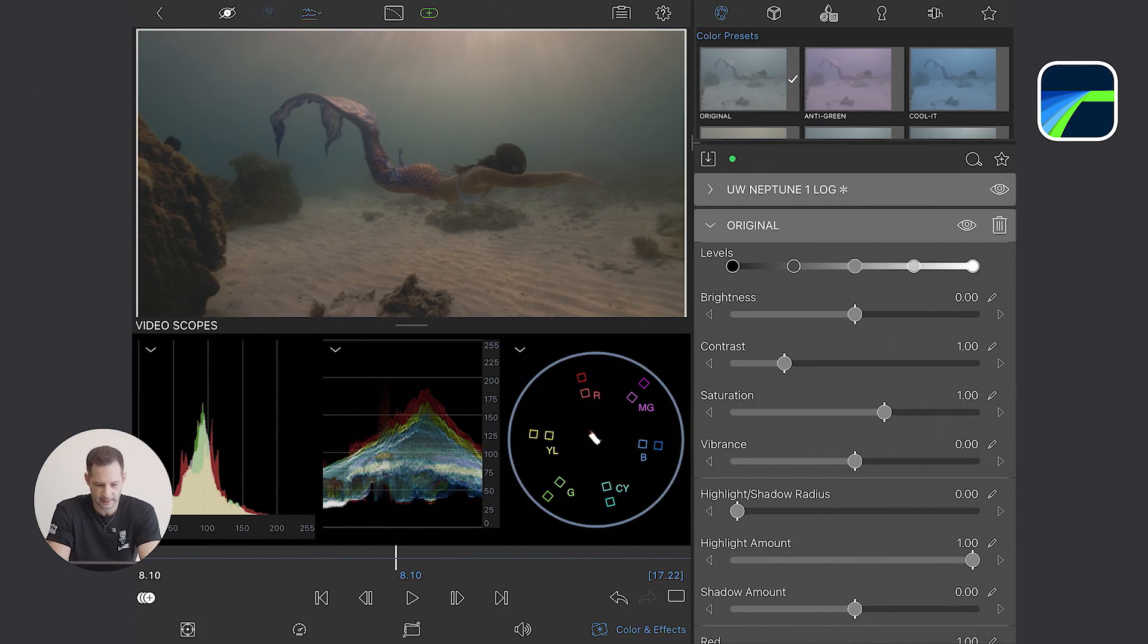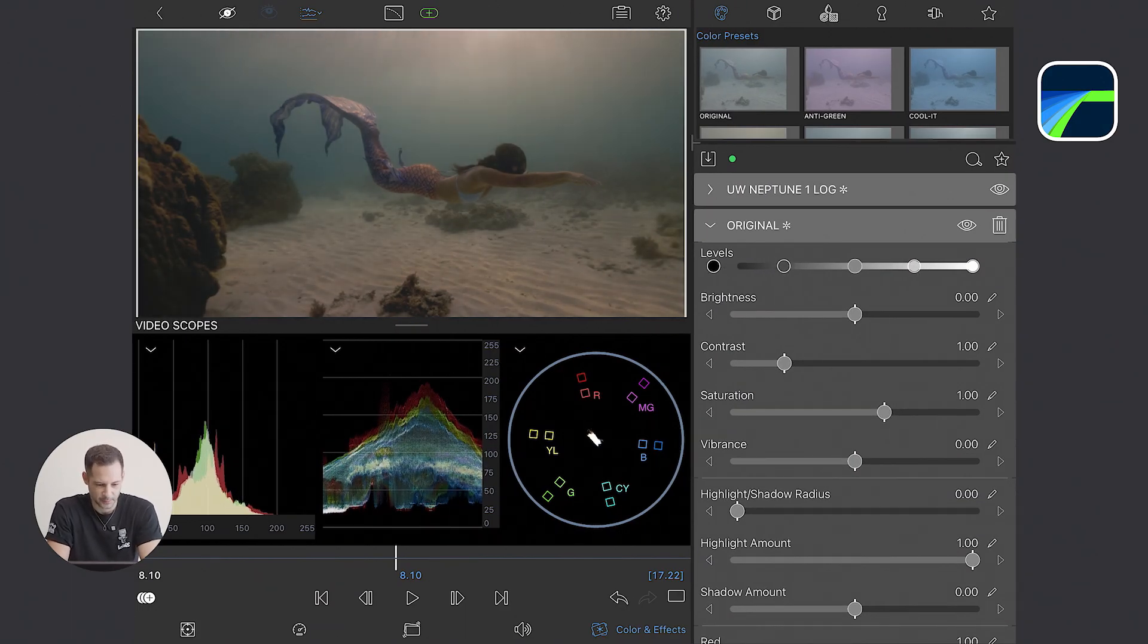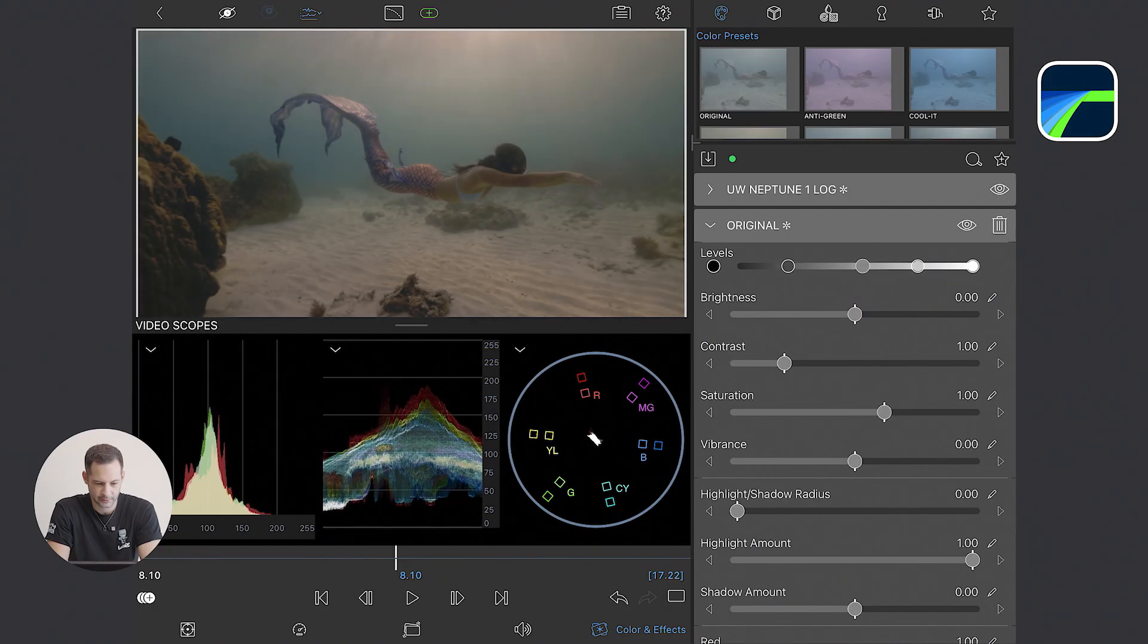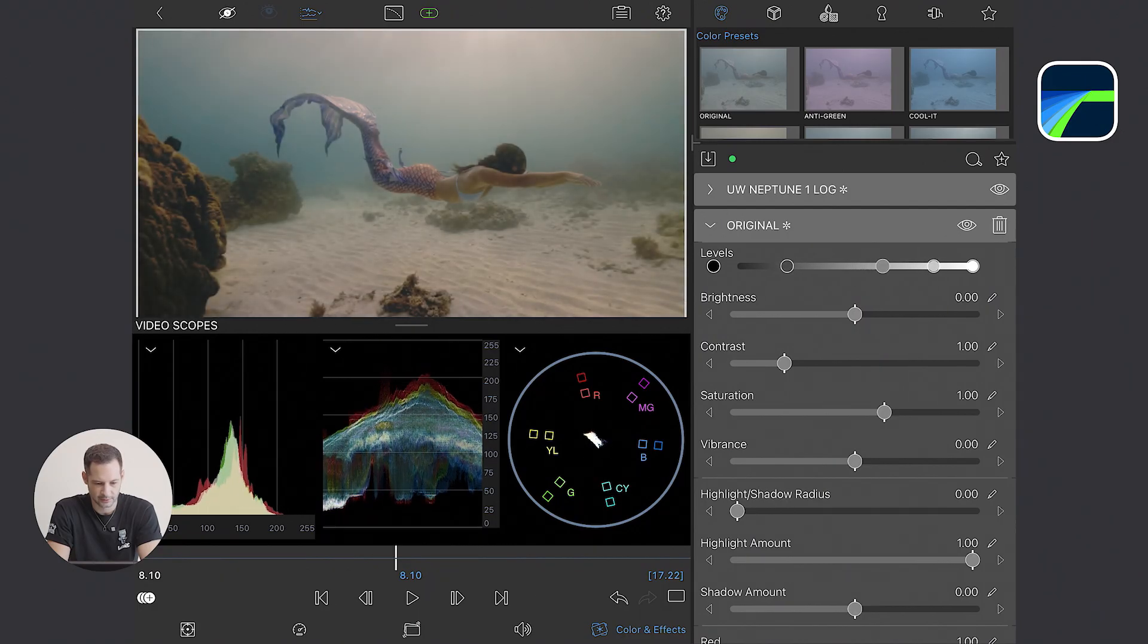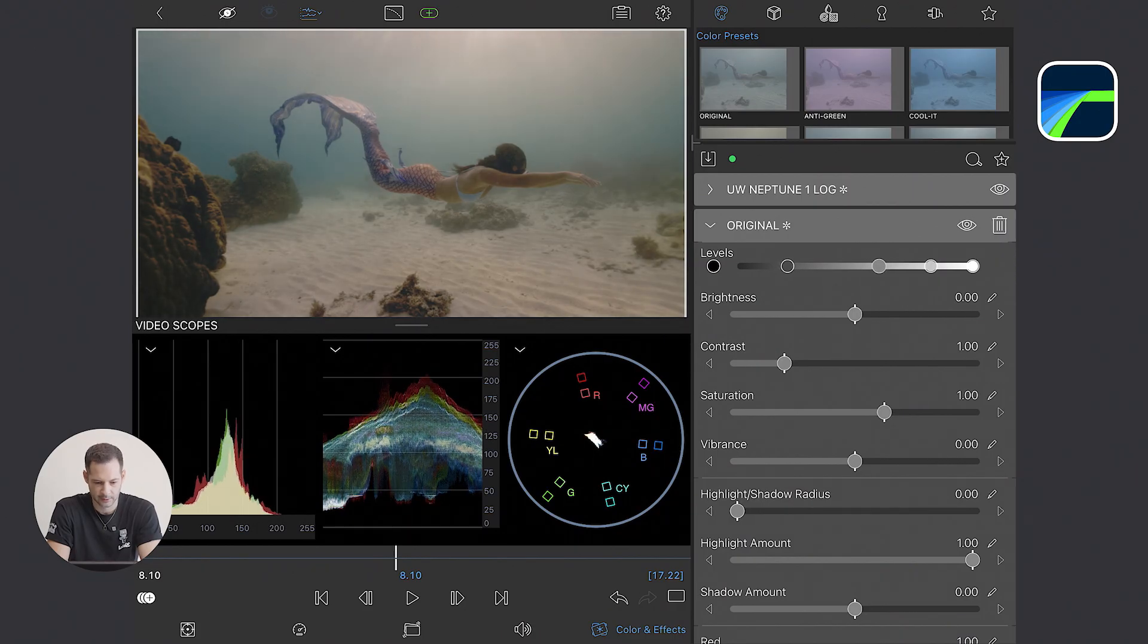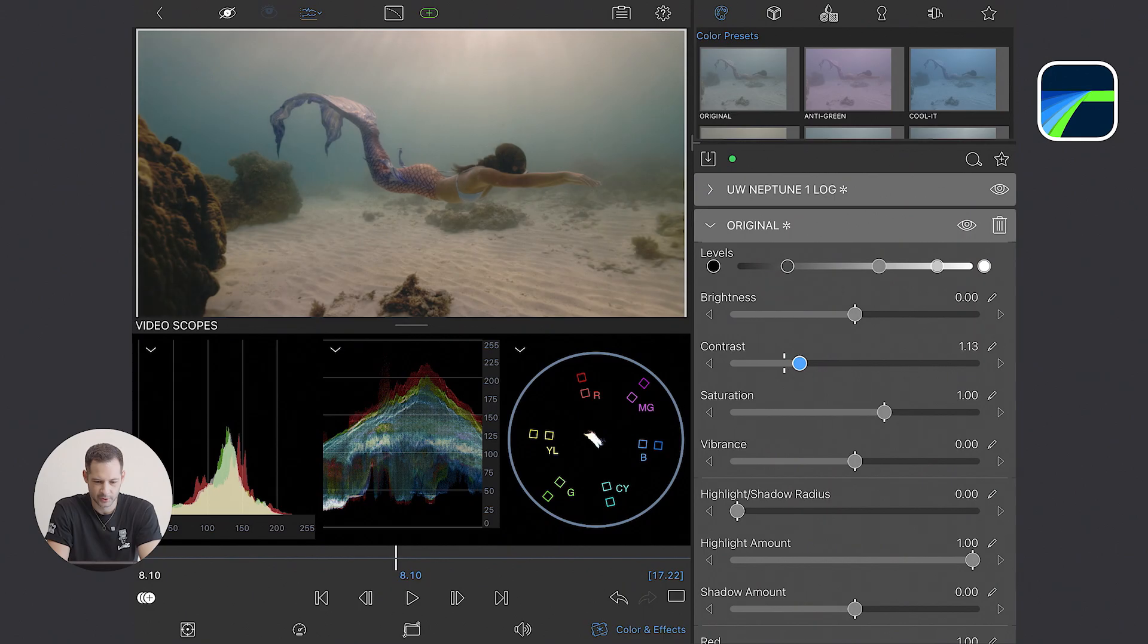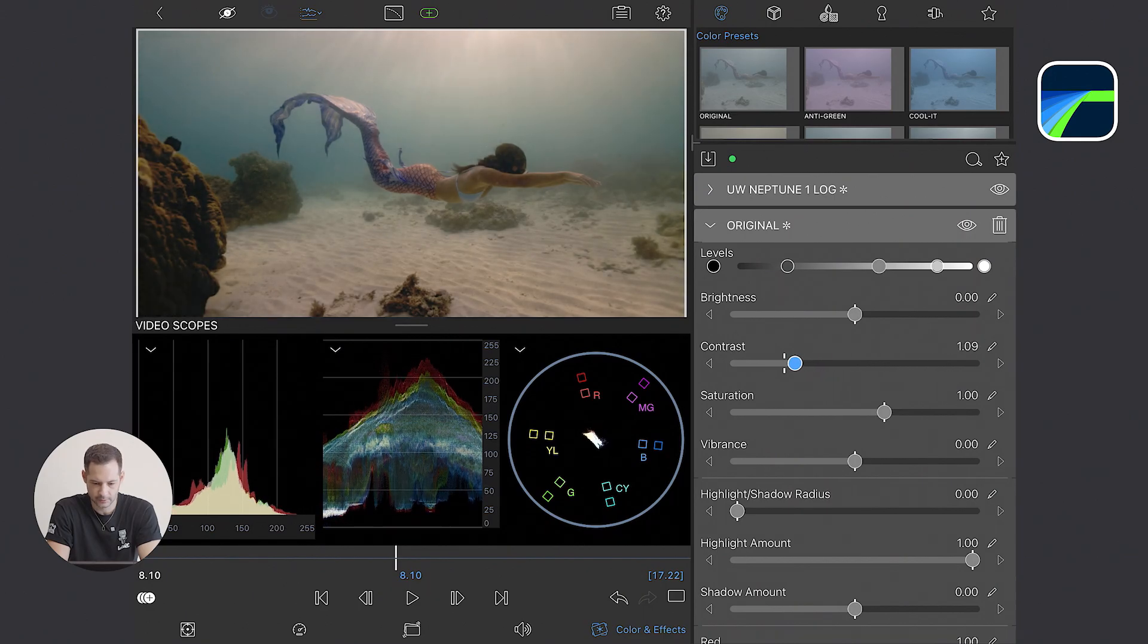So step number one, again, I fine-tune my exposure. So I pull down the blacks using the levels tool. I can probably adjust the mid-tones a little bit to bring a little bit more brightness. And I probably increase a little bit the contrast to make full use of the scopes range.